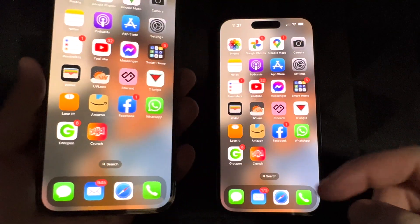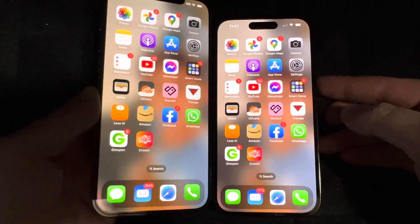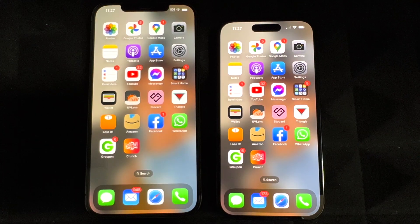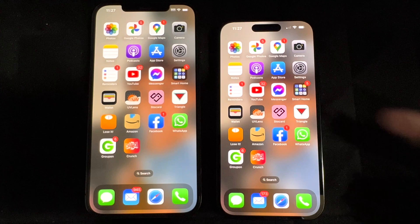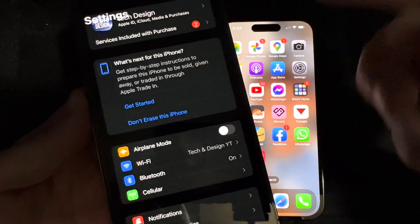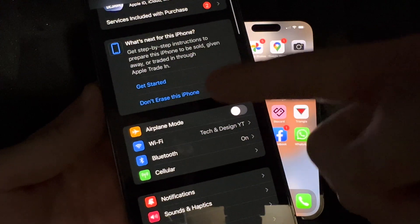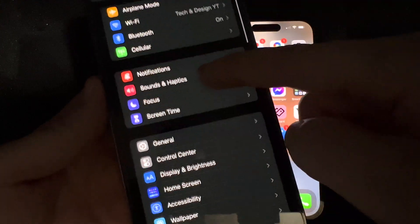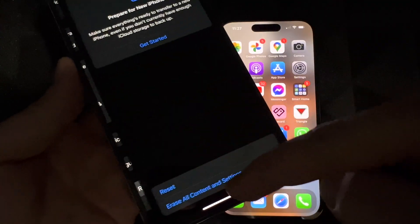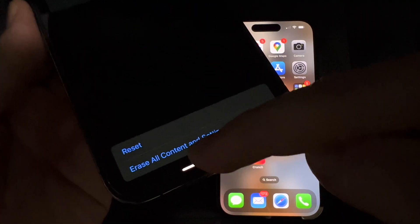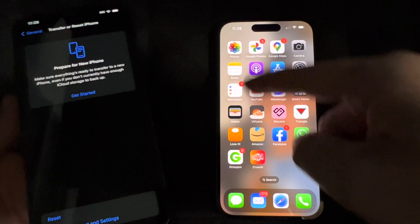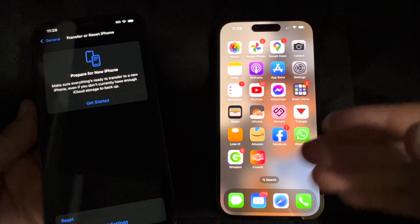If you choose not to erase right away, you'll have the exact same apps on your old phone as on your new one — everything will be identical. When you're ready to erase your old phone, you can go into Settings, then Transfer or Reset, and from there select Erase All Content. I usually do that once I verify that everything is on the new phone, which it already is.